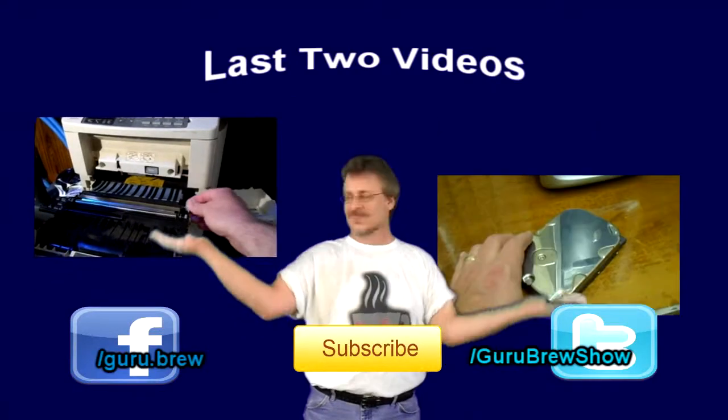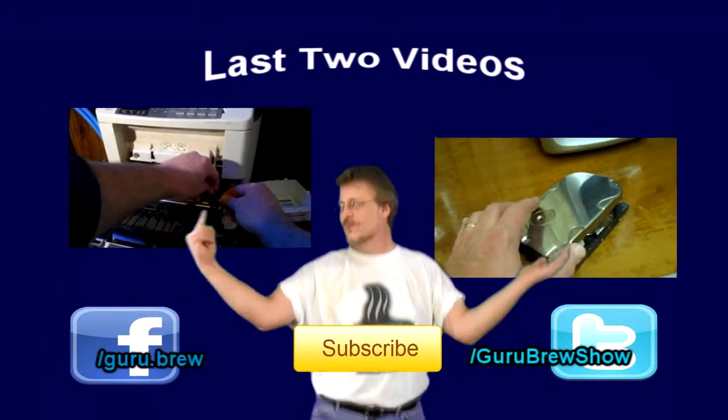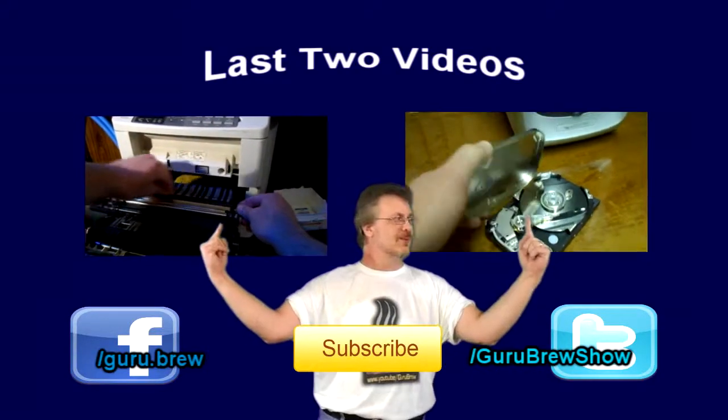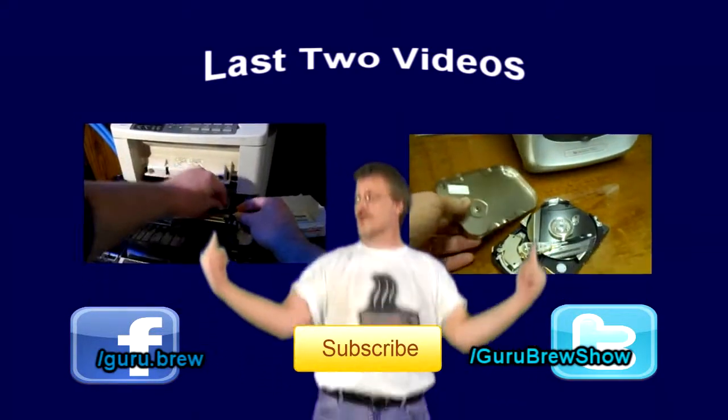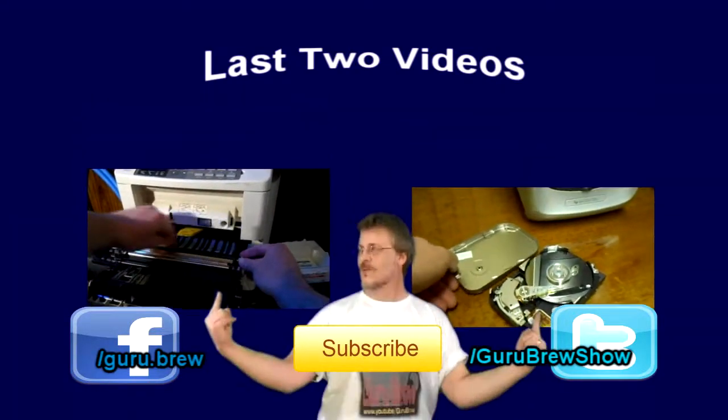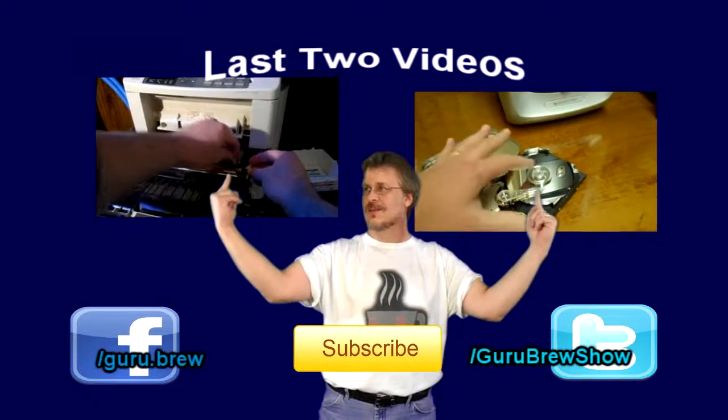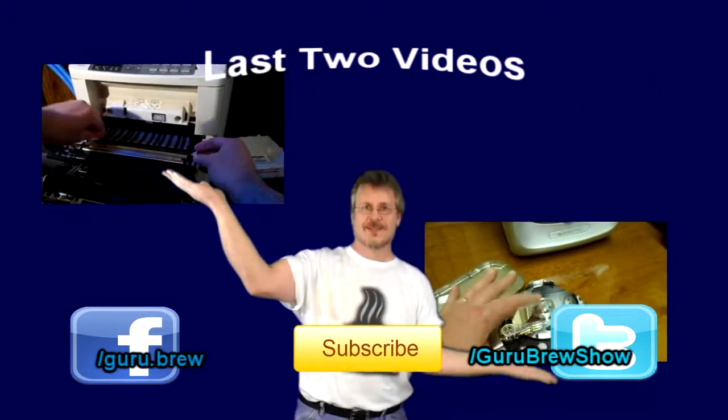Hey guys, this is Steve. Thanks for watching. Hey, don't forget to subscribe if you like this video and be sure to rate and comment. See ya.